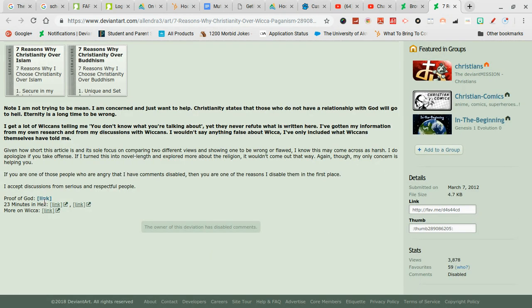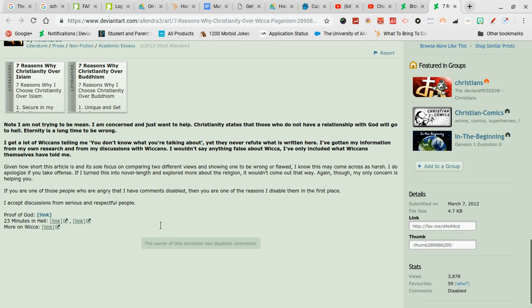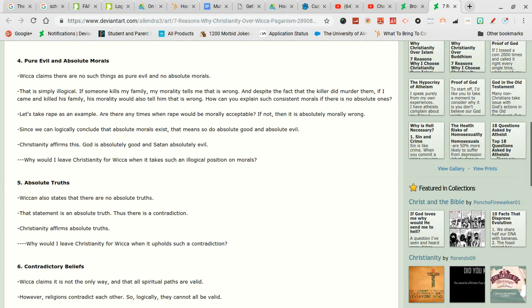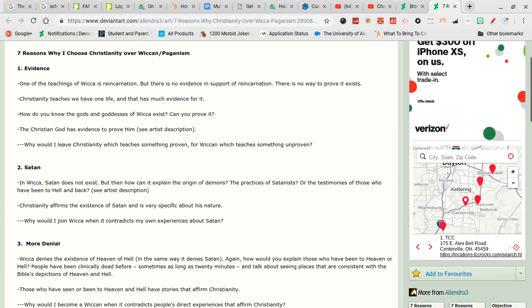Proof of God. 23 minutes in heaven. More on Wicca. Part of me really wants to go to that site and just see how much bitching somebody has done to that.